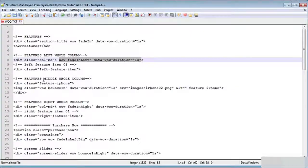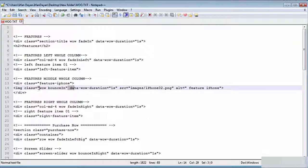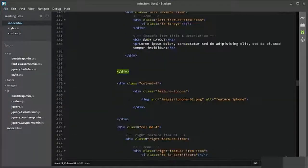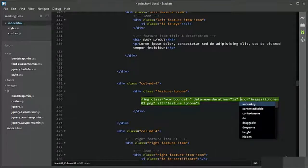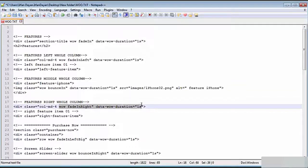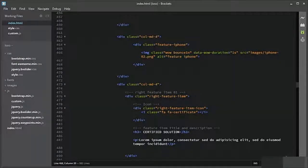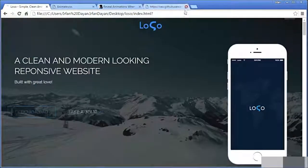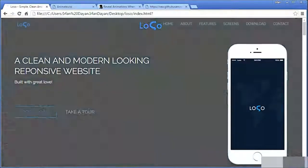On the middle feature section we also need to add these classes to the images — animate.css to the middle image of the feature section. On the right side we also have a list of features, and I will add fadeInRight with data duration of 1 second. Let us see the result of the feature section in the browser — let me refresh it again. Do you see the feature section?